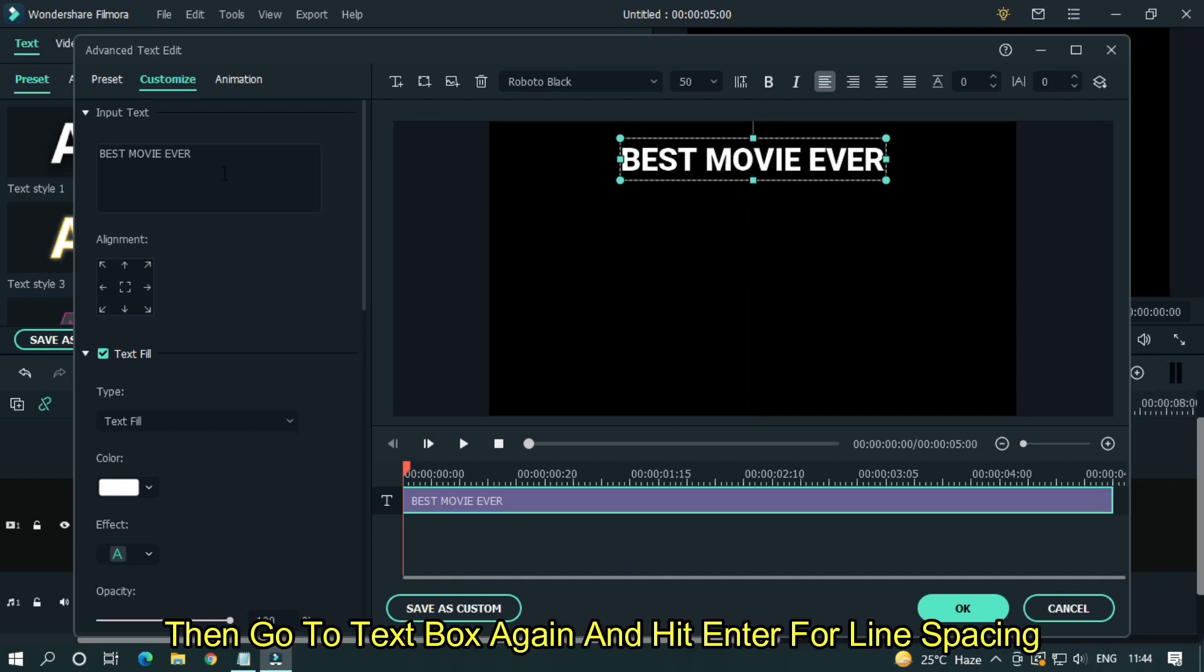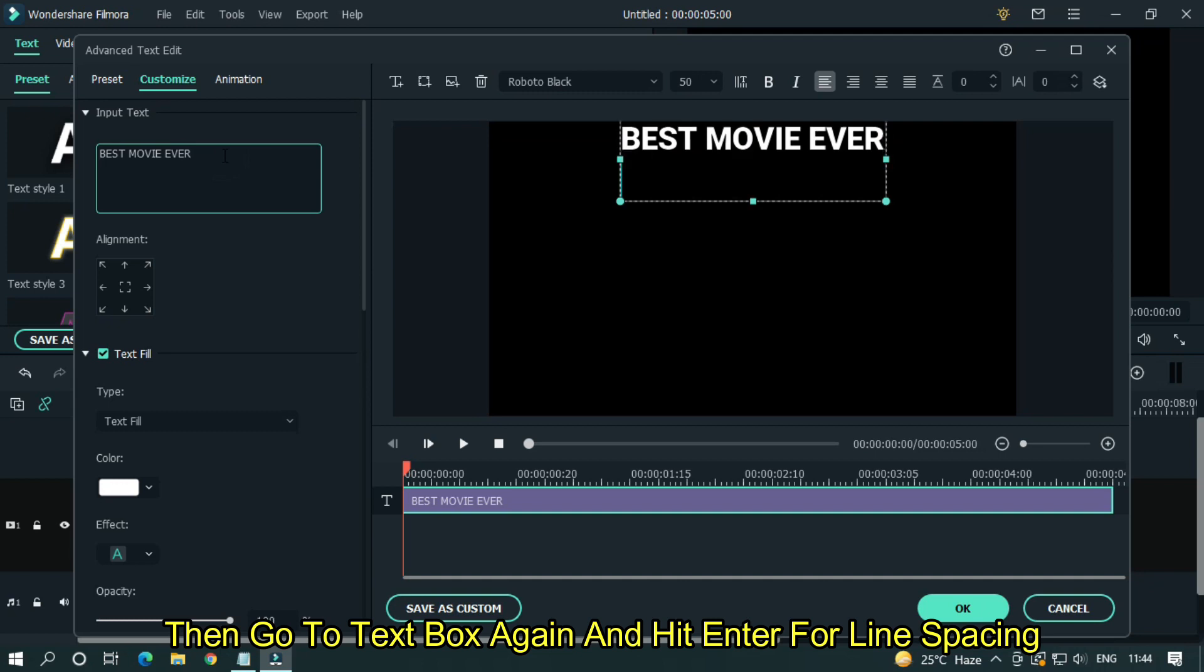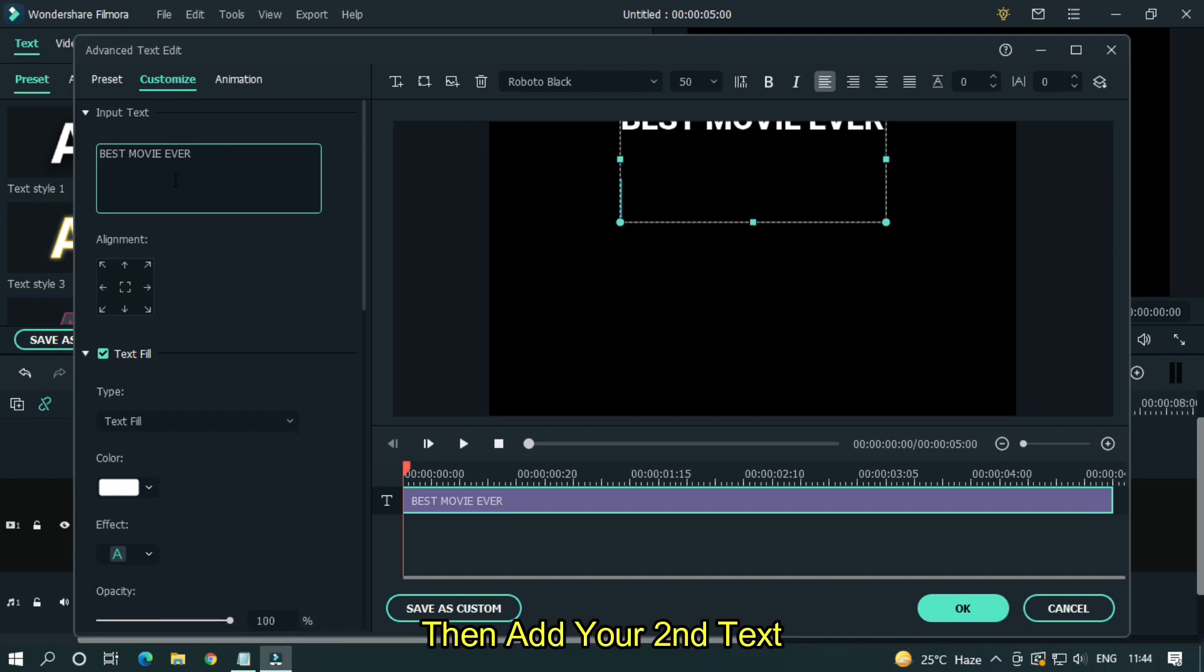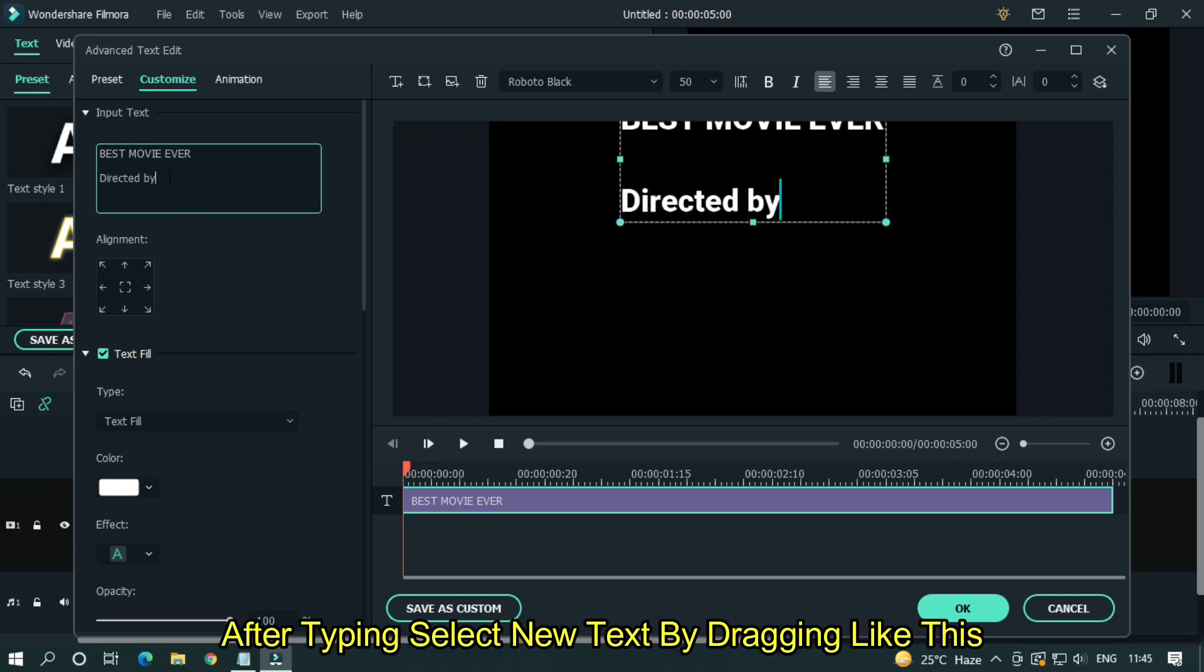Then go to text box again and hit enter for line spacing. Then add your second text. After typing, select new text by dragging like this.